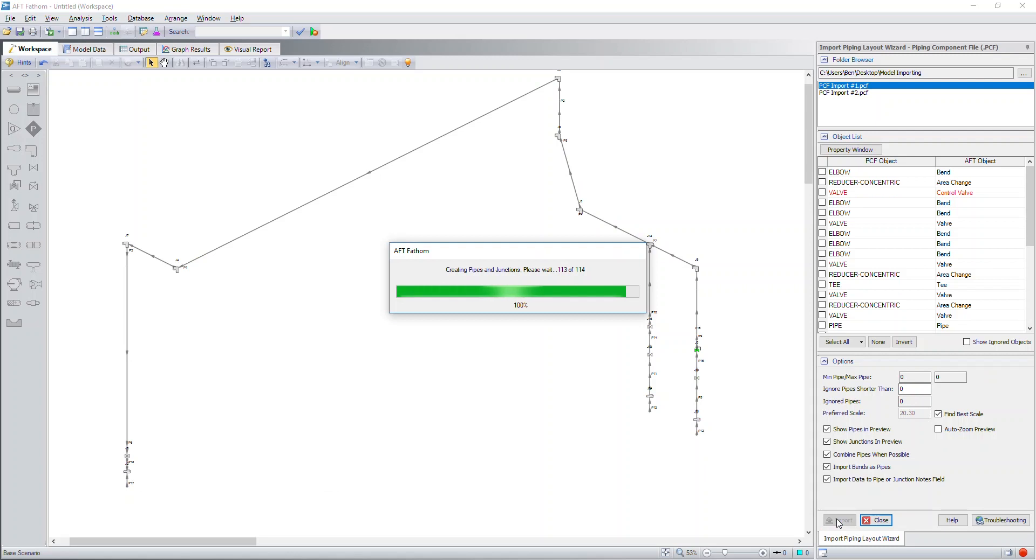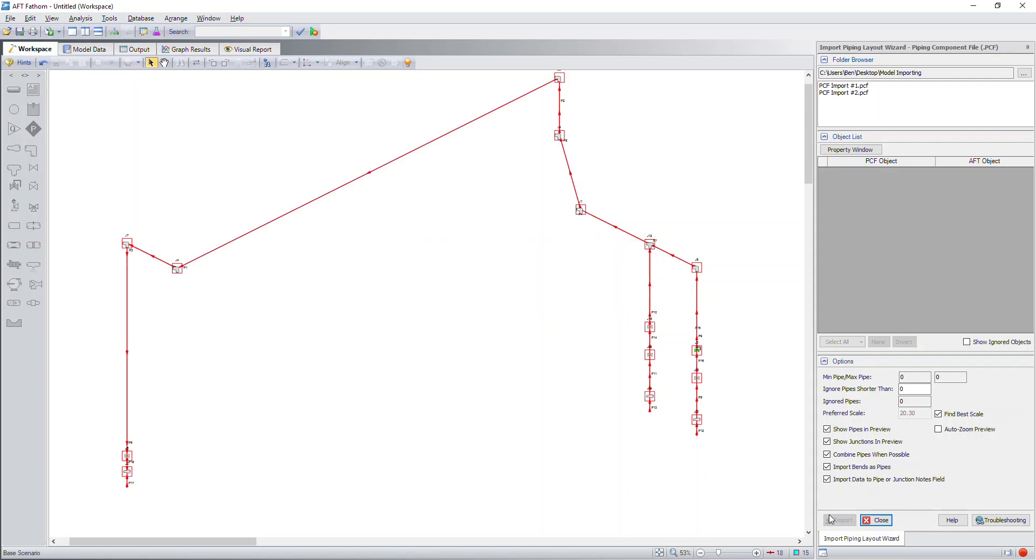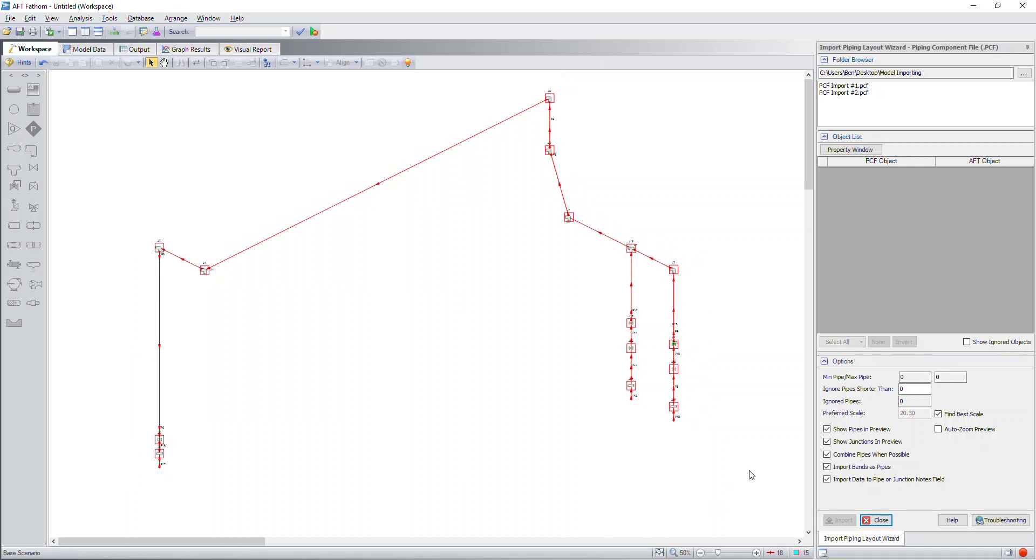Next, once you've gone through and configured everything accordingly, you can simply click on the import button and this will build the entire model layout of your system.